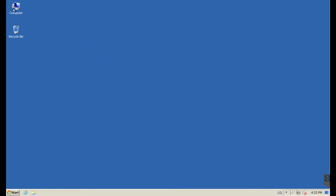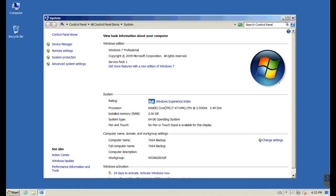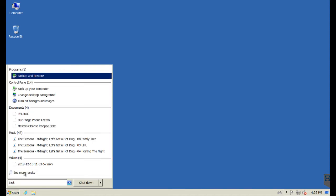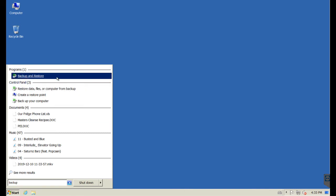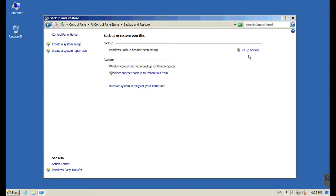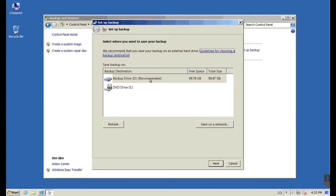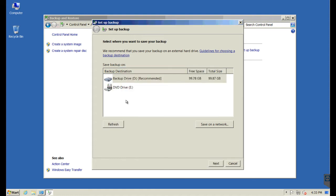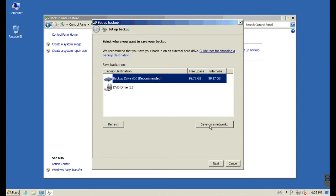Let's begin with configuring backups, starting with Windows 7 Professional 64-bit. To get there, go to Start, run 'backup and restore,' or use the Control Panel to access Backup and Restore. The first thing to do is set up the backup. Clicking that gives you the opportunity to pick your backup drive — hopefully already connected. You can also refresh if necessary, or save to a network NAS or share if you have one configured.